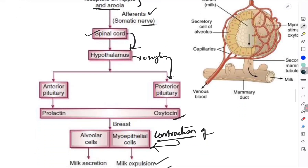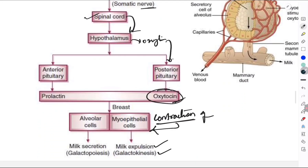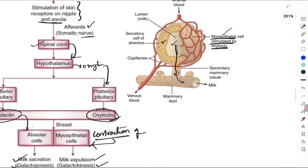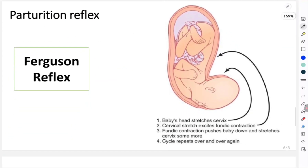Alongside oxytocin, suckling also causes secretion of prolactin from the anterior pituitary. The function of prolactin is secretion of milk into the alveolar cells — this is called galactopoiesis. The alveoli are surrounded by myoepithelial cells stimulated by oxytocin; when they contract, milk is expelled into the mammary tubule and hence enters the mouth of the baby.